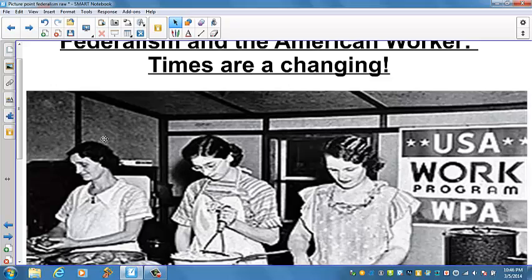The doctrine of dual federalism receded in the 1930s as the nation dealt with the Great Depression. Franklin D. Roosevelt was inaugurated on March 4, 1933. In the previous year, nearly 1,500 banks had failed, and more than 4,000 more would fail in 1933. Thirty-two thousand businesses had closed, and almost one-fourth of the labor force was unemployed. The public expected the national government to act, but for the first three years of the Great Depression, from 1930 to 1932, the national government had done very little. President Herbert Hoover clung to dual federalism and insisted that unemployment and poverty were local, state issues.